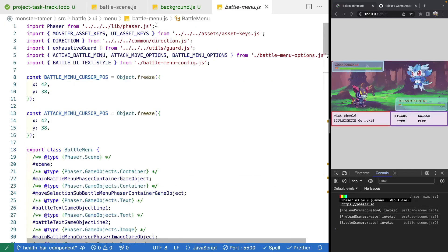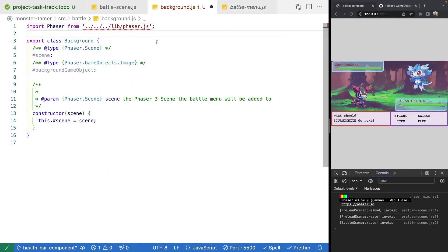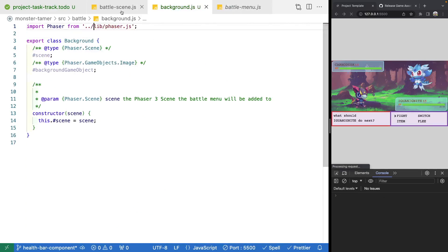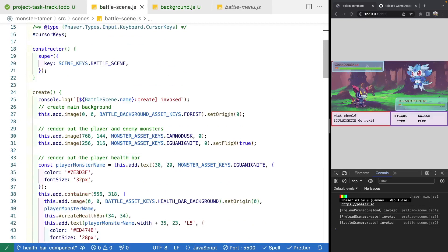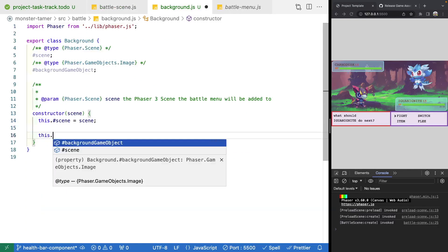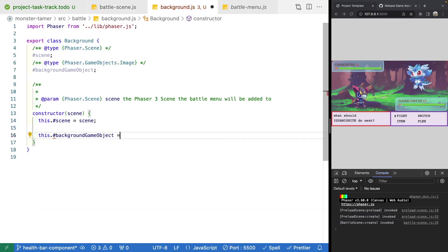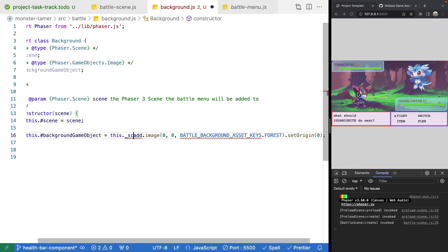We'll copy over our Phaser import, then come back to our battle scene and grab the code where we create our image game object. We'll copy that logic into our constructor and set it to our property, changing this.add to this.scene.add. We also need to import our battle background asset keys.